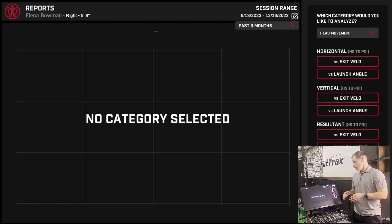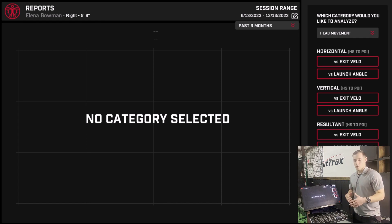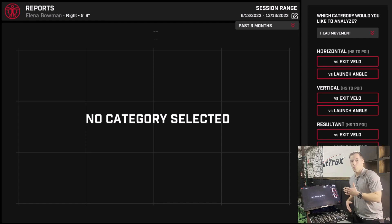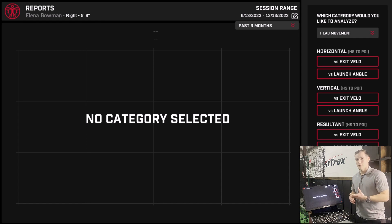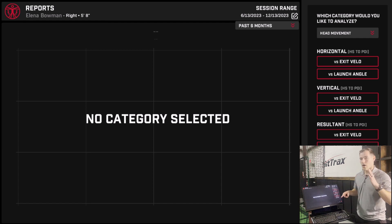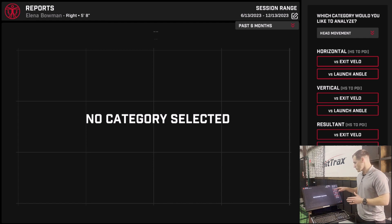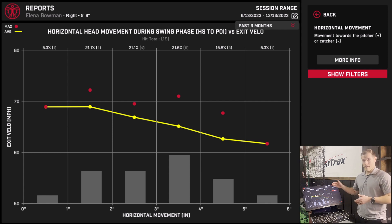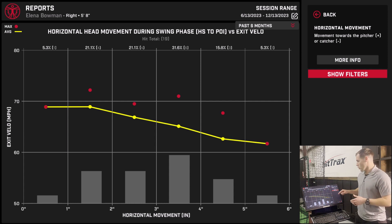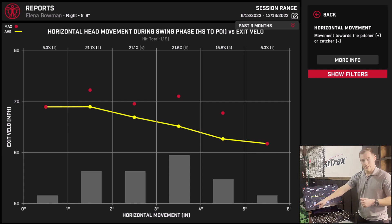We'll go to head movement. When that information pops up, you now have the ability to look at head movement from heel strike to point of impact — both the horizontal and the vertical movement of the head. Typically in a swing after heel strike, the body has hopefully stopped moving drastically forward or up and down, and the swing becomes rotational, so the head really should remain still. We can take a look at the horizontal movement of the head from heel strike to point of impact by exit velocity or by launch angle. Exit velocity is on the vertical axis and the biomechanic data is on the bottom horizontal axis.